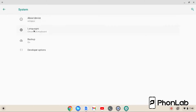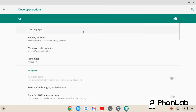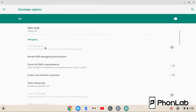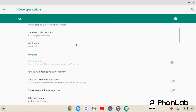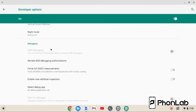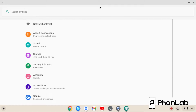We just turned on developer options on this setup. So we come in here to developer options and you can see right here it's grayed out. We can't toggle it on or off, and this is the reason why. It says: turn on Chrome OS developer mode to enable ADB debugging. So how do we fix this?